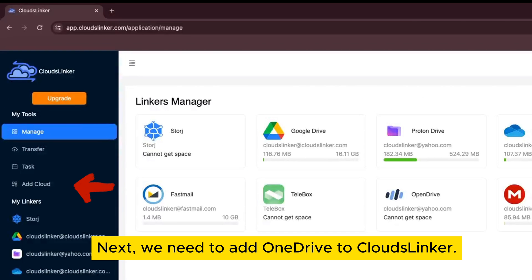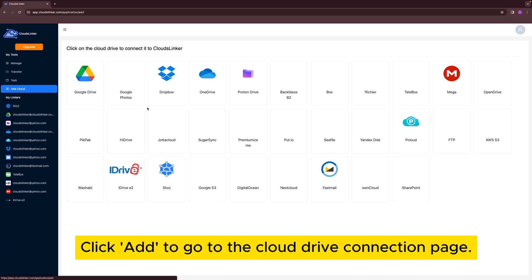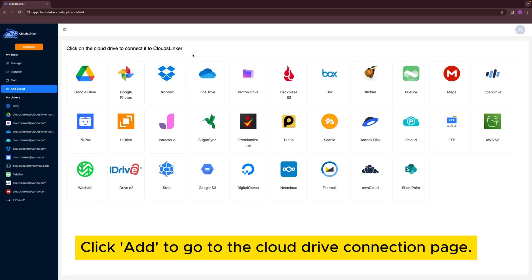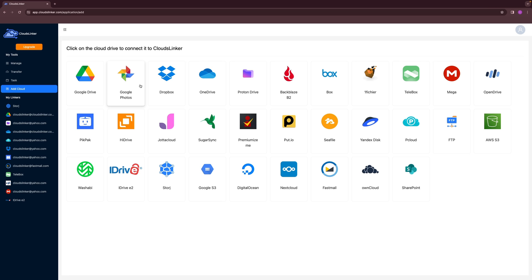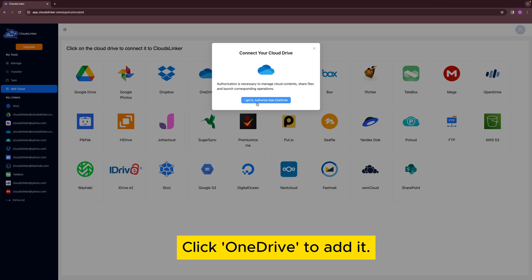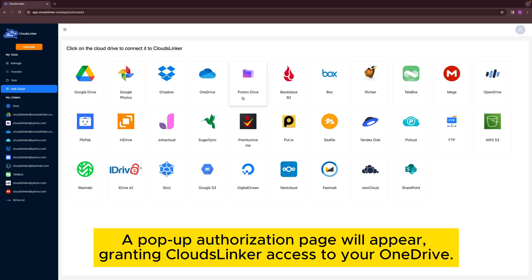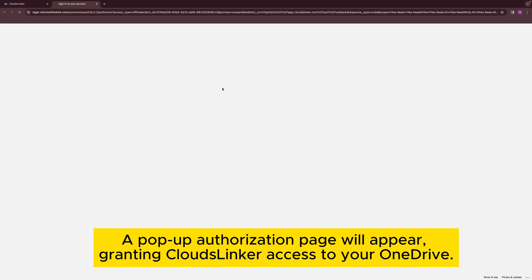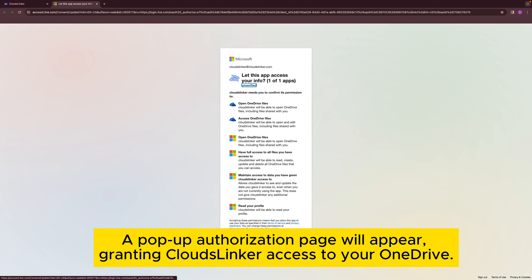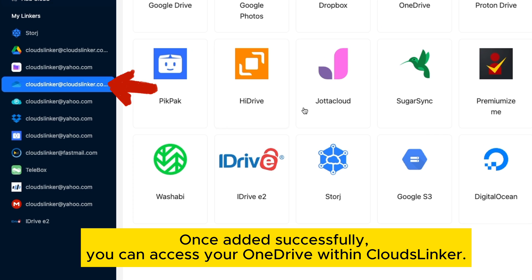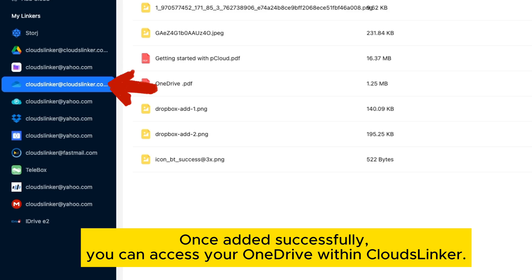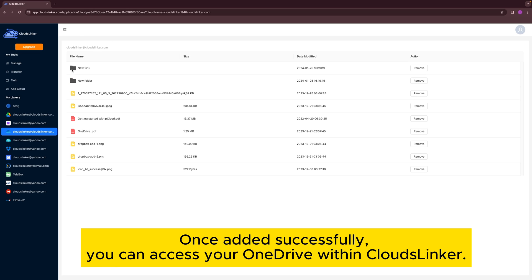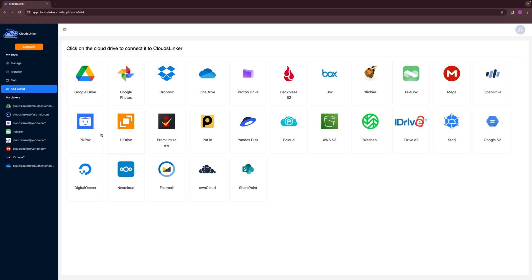Next, we need to add OneDrive to Cloudflinker. Click Add to go to the Cloud Drive Connection page, then click OneDrive to add it. A pop-up authorization page will appear, granting Cloudflinker access to your OneDrive. Once added successfully, you can access your OneDrive within Cloudflinker.